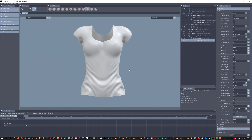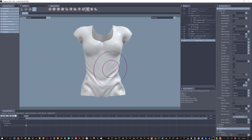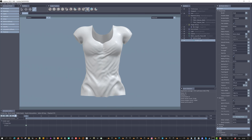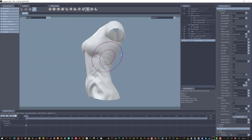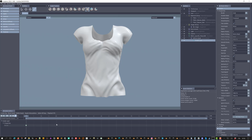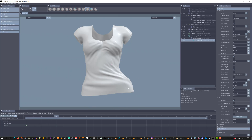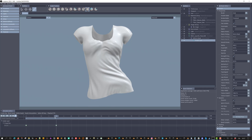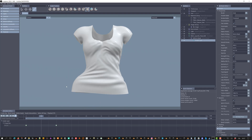You can change the number of sub-steps to improve the quality of the simulation. And since we're using Sculptrion, our poses can of course be animated in time.